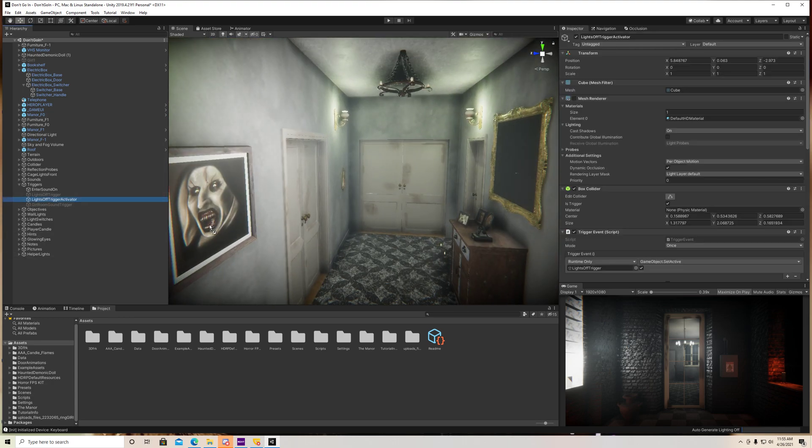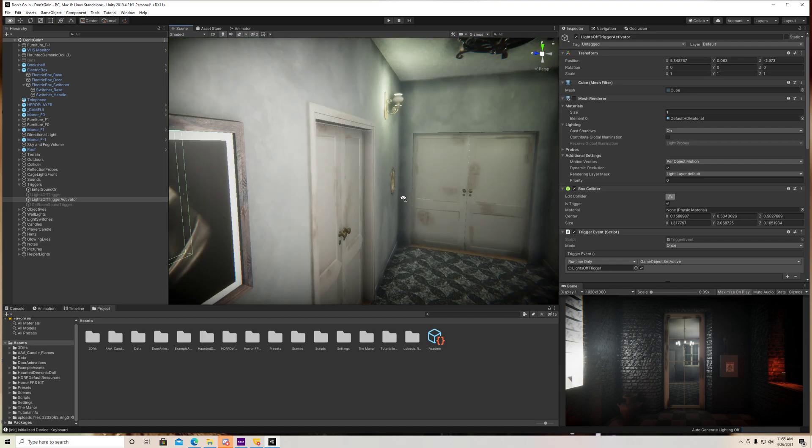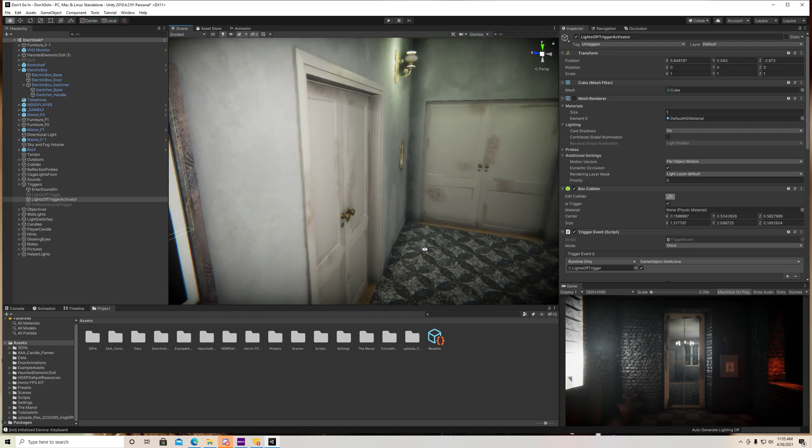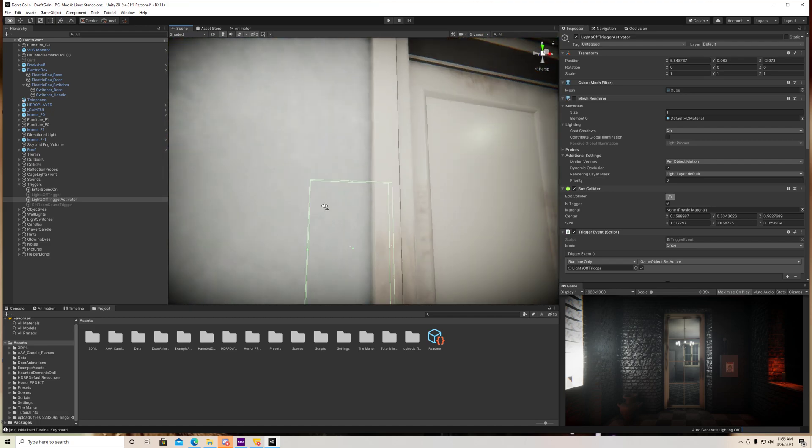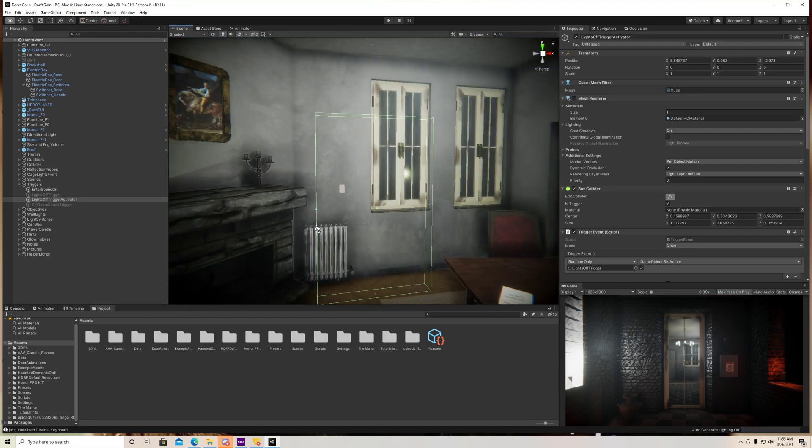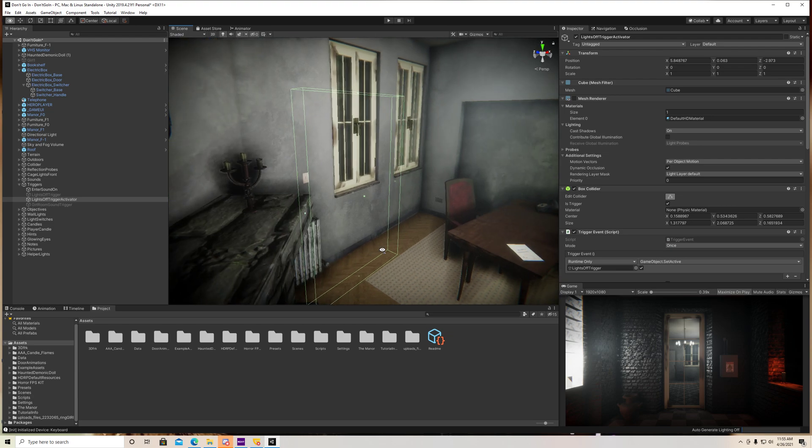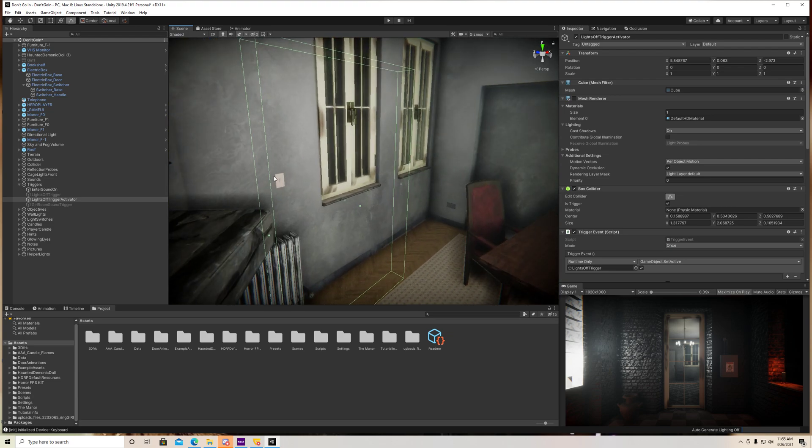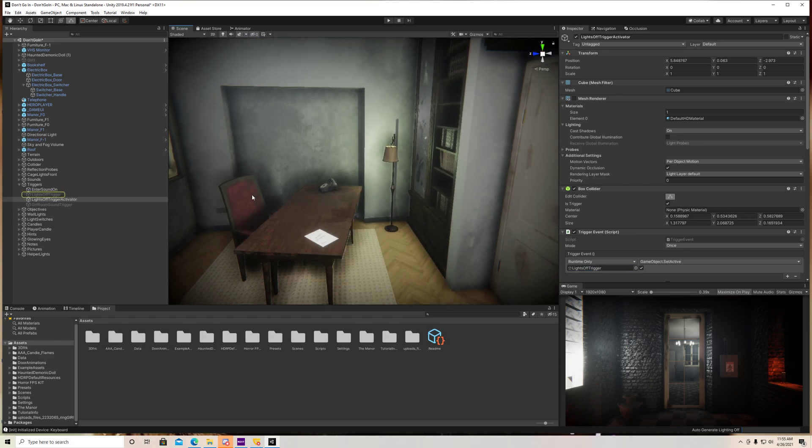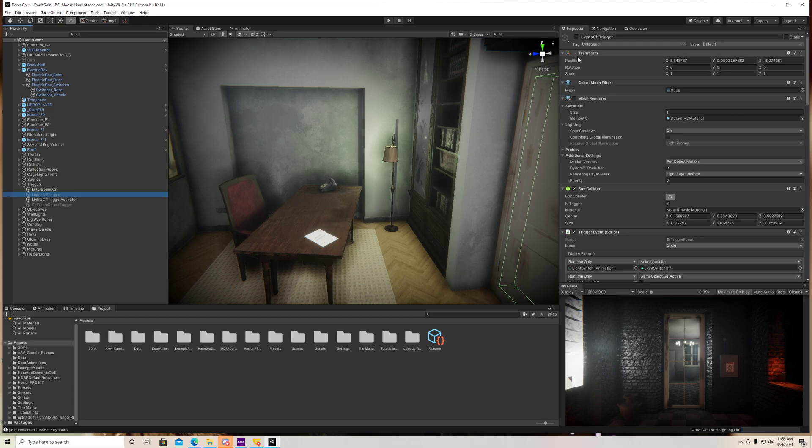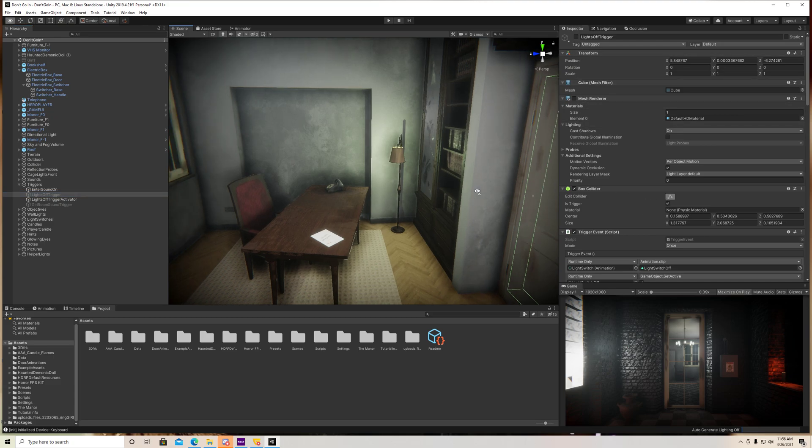So when I go to my activator here, which is actually over here. So the player is going to walk through these doors, they're going to step through this box collider right here as they're turning on this light. And what that's going to do is it's going to activate our trigger,